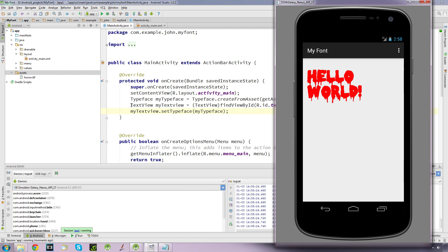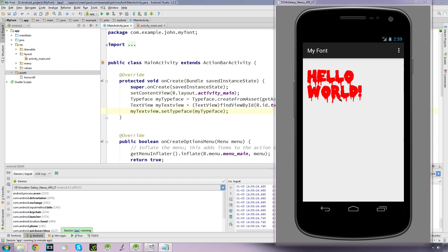You can also do this for buttons as well — you just need to create a Button object and cast the view as a Button. Now this is great for setting individual TextViews, but there is a way you can set the font for the whole of your application so you don't have to keep setting up these separate views. That would require creating a completely new class — I'll make a video showing you how to do that.